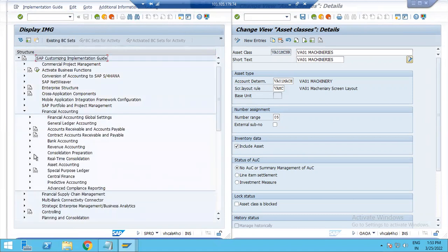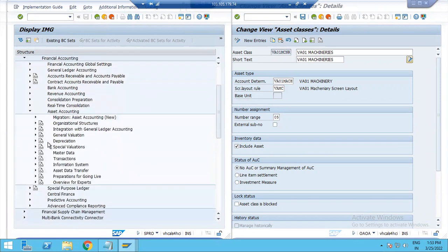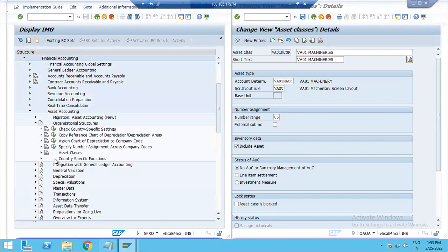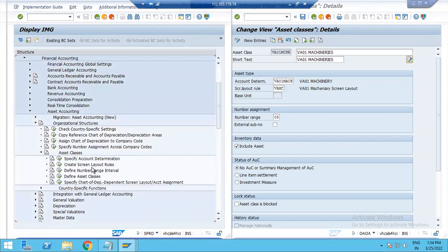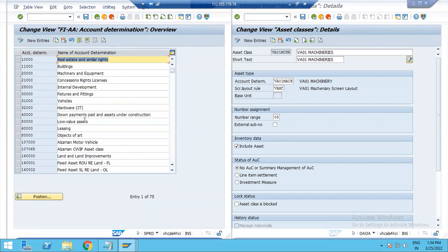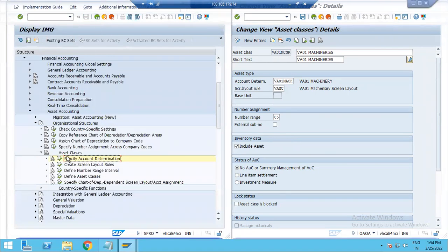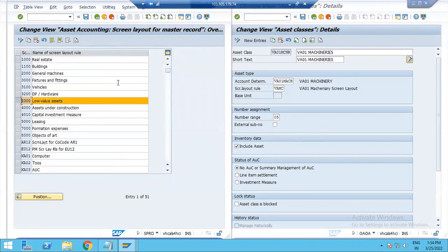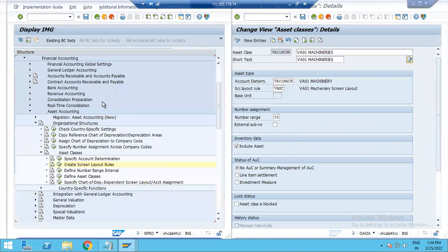In SAP Reference IMG, go to Financial Accounting, Asset Accounting, Organization Structure, then Asset Class, then Account Determination. This is Account Determination — we will specify this. For the screen layout, there is a number range. We will create the asset class and select Account Determination. We will create new values.